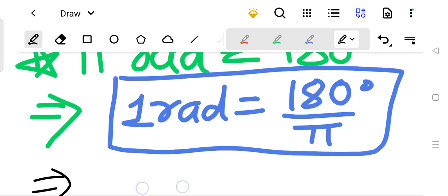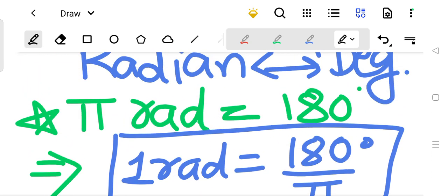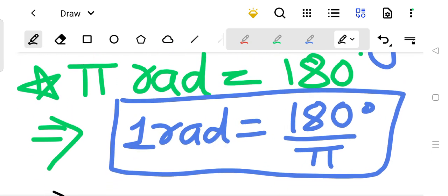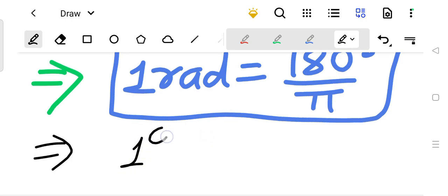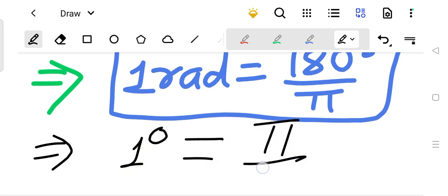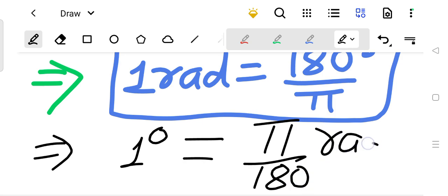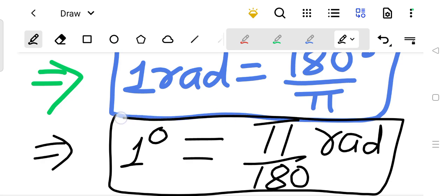For the degree factor: since 180 degrees is pi radian, then 1 degree is pi upon 180 radian. So to convert degree into radian, we will multiply the degree value by pi upon 180.